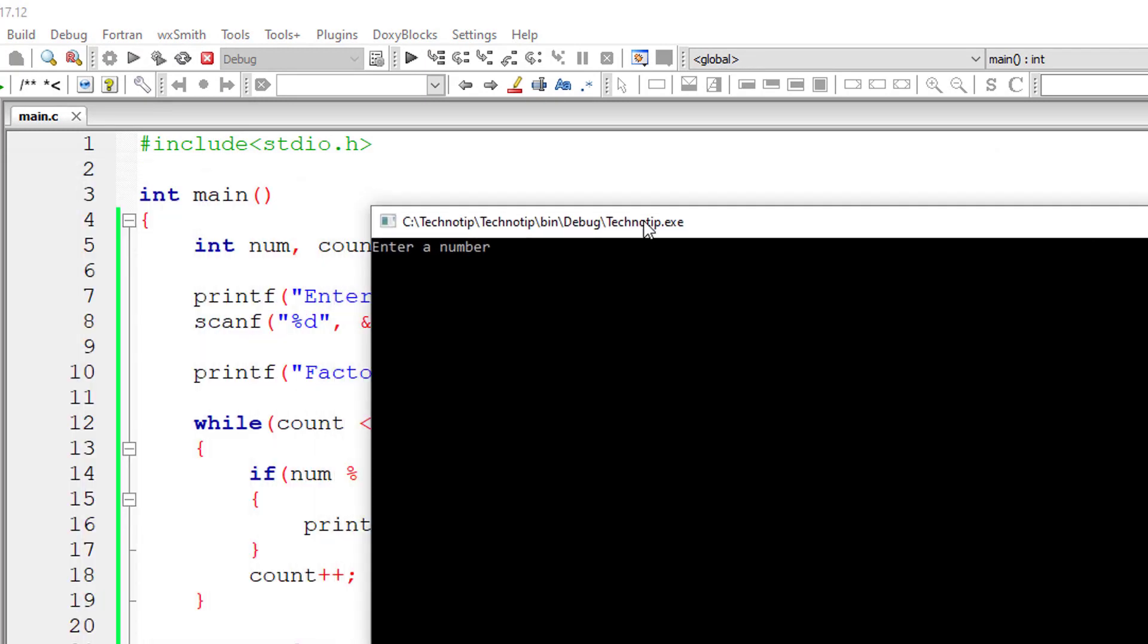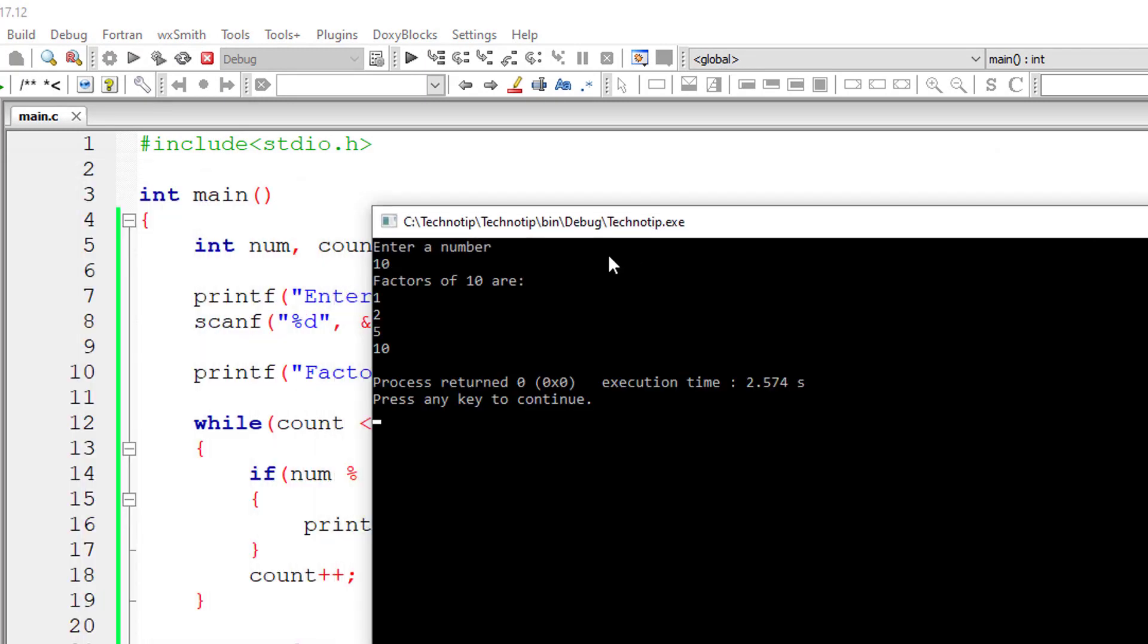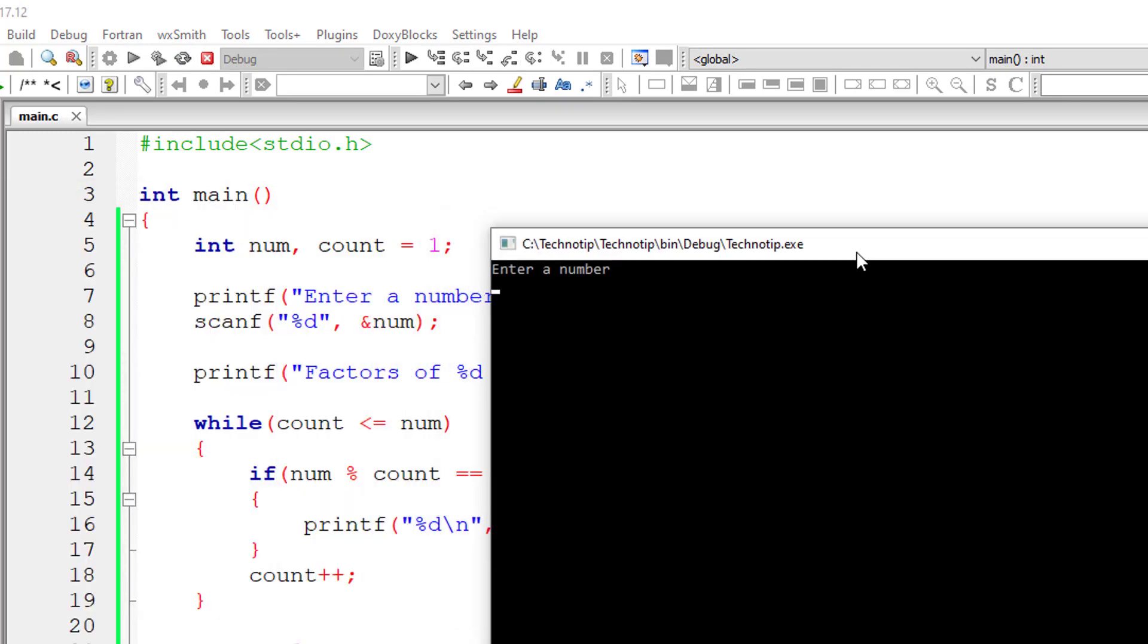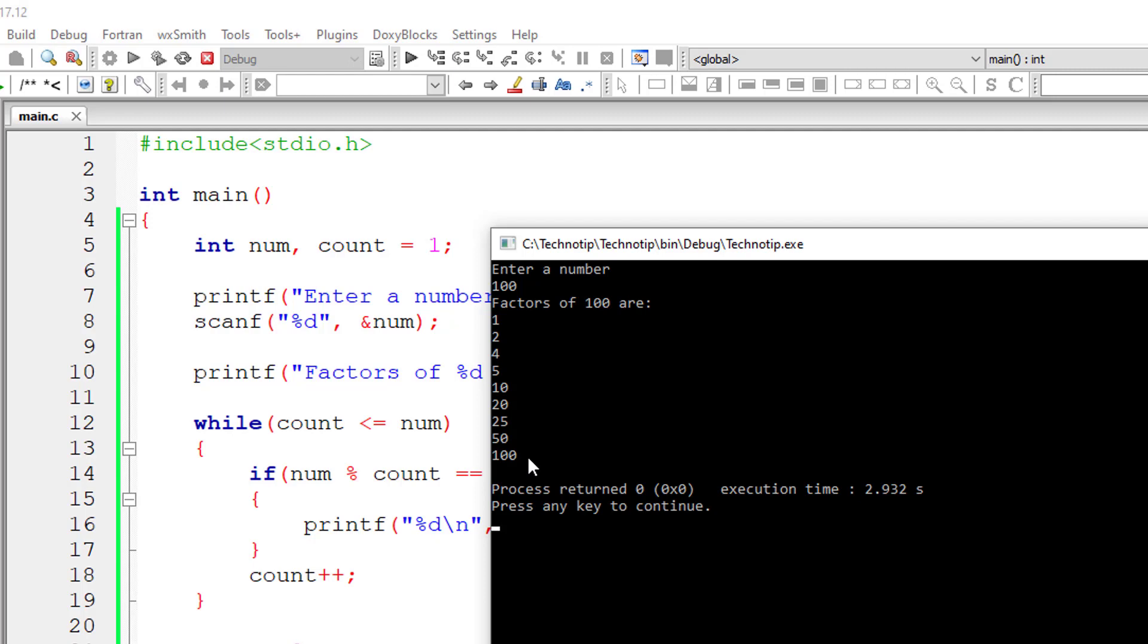Let me give ten. I'll give hundred now. Let's see how it works. These are the factors of number hundred.